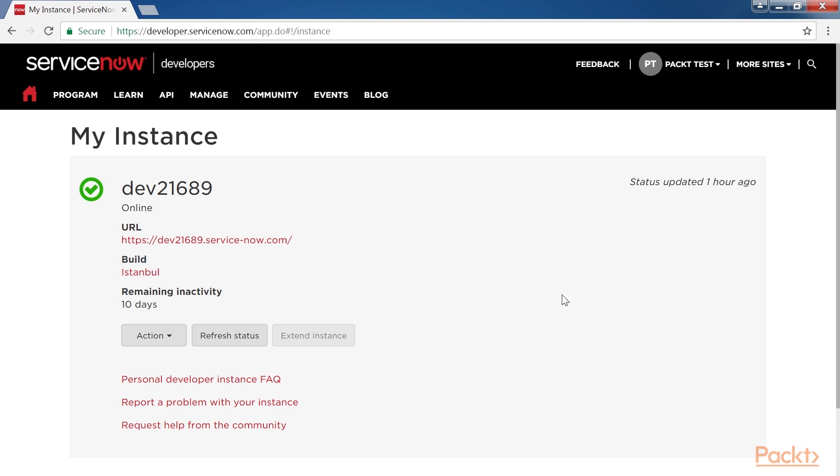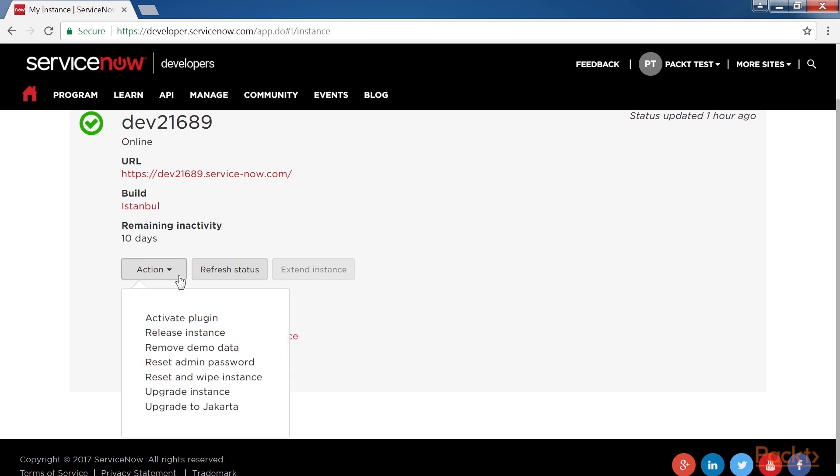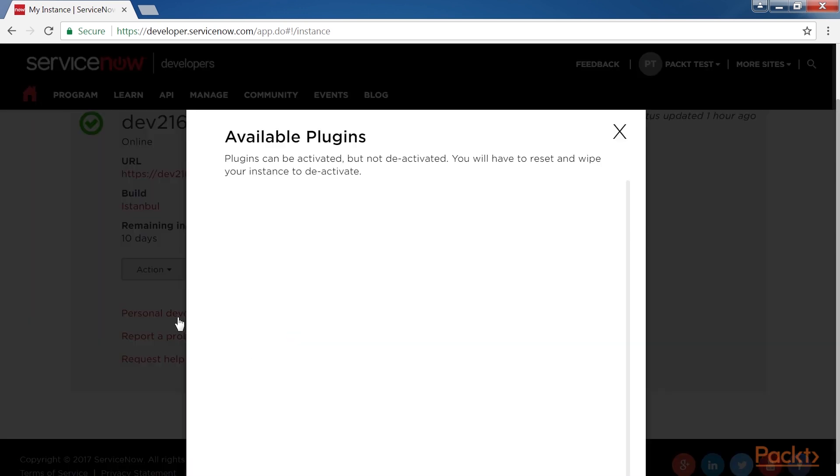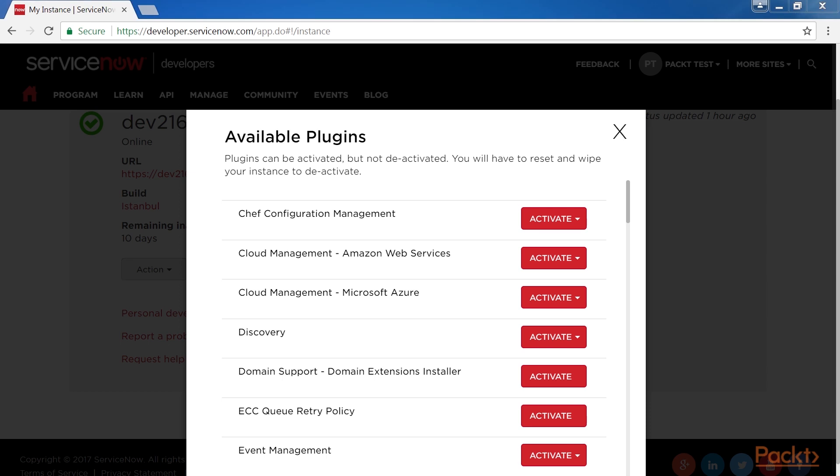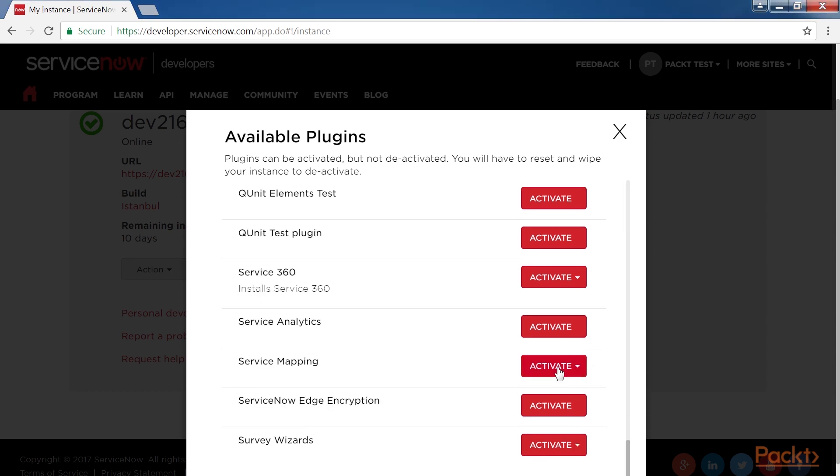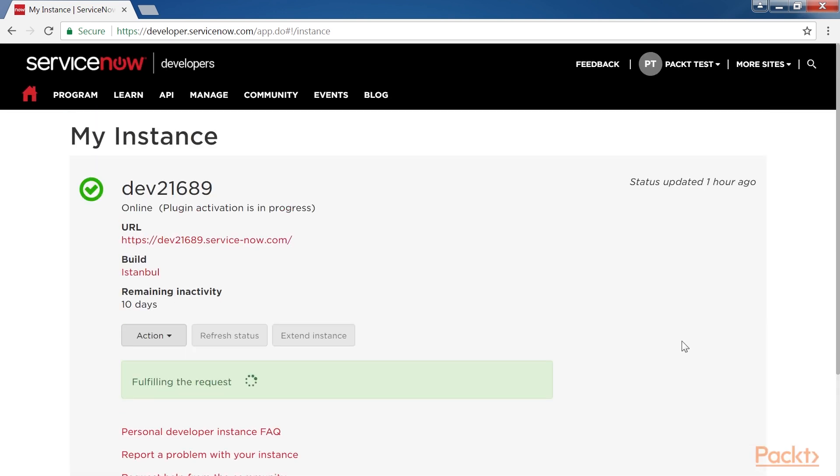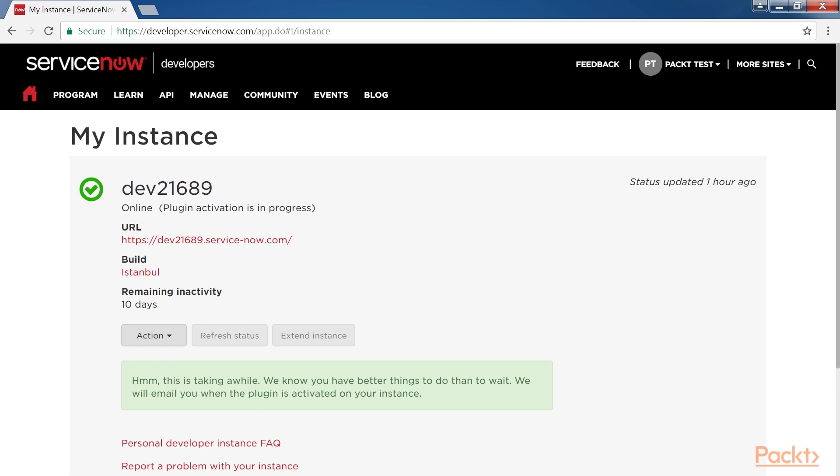First we will activate plugin from ServiceNow Demo Instance. We have logged in to our Demo Instance and clicked on Action drop down and clicked on Activate plugin. Search for the Service Mapping plugin and click on Activate. This will take a while to complete the actions, so we will get an email when the plugin is activated on our instance. Further, we will learn more about how to use Service Maps.